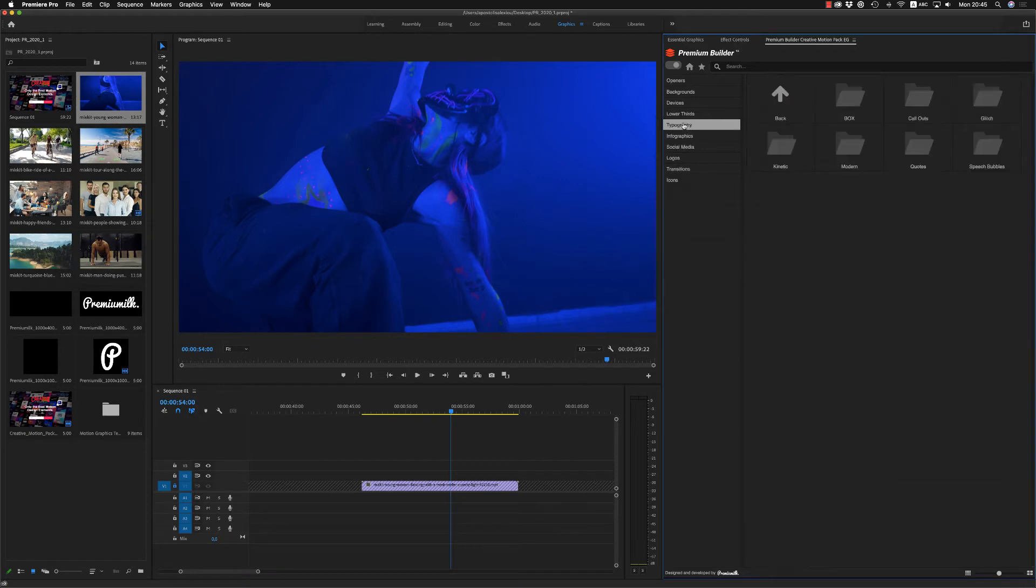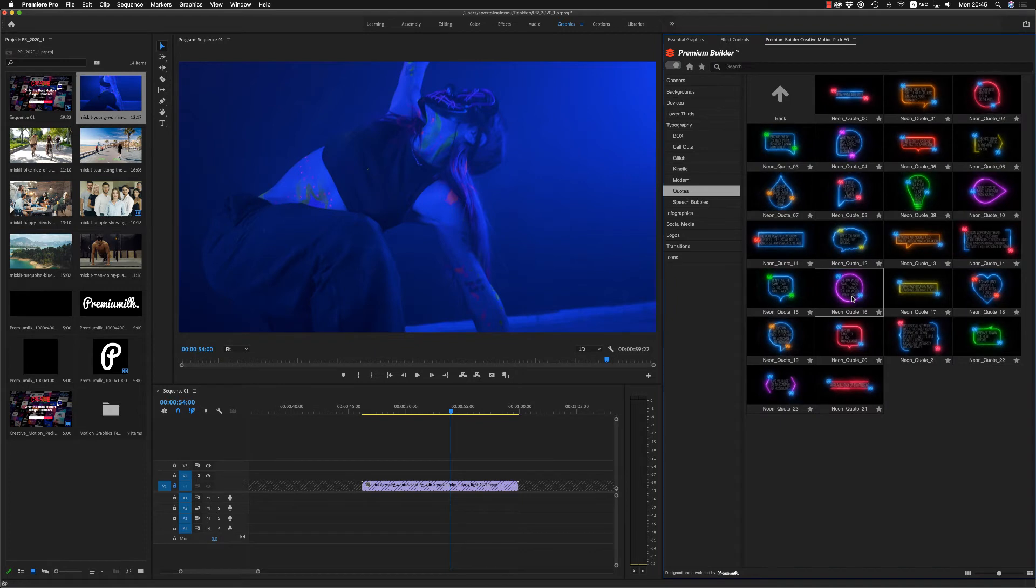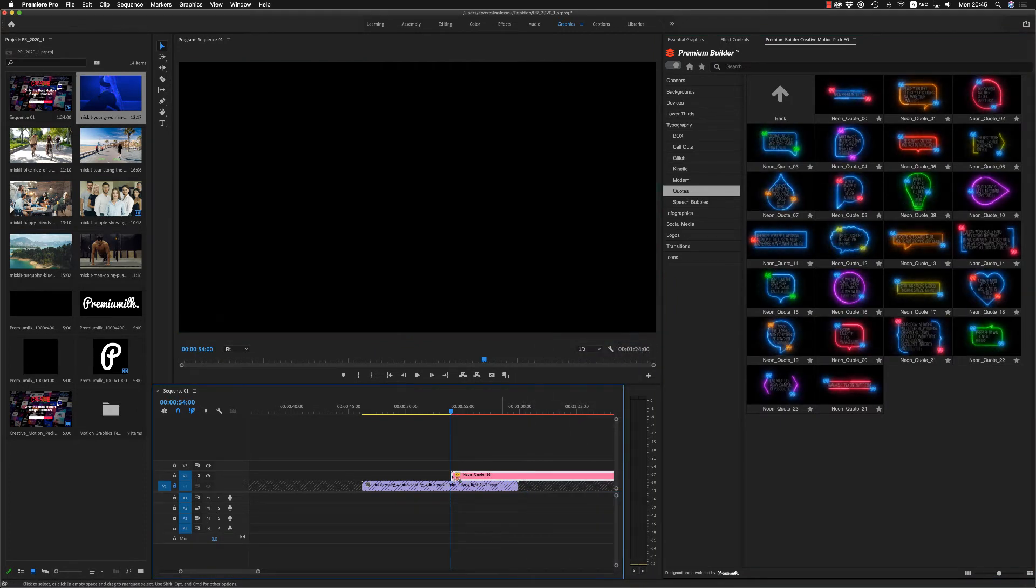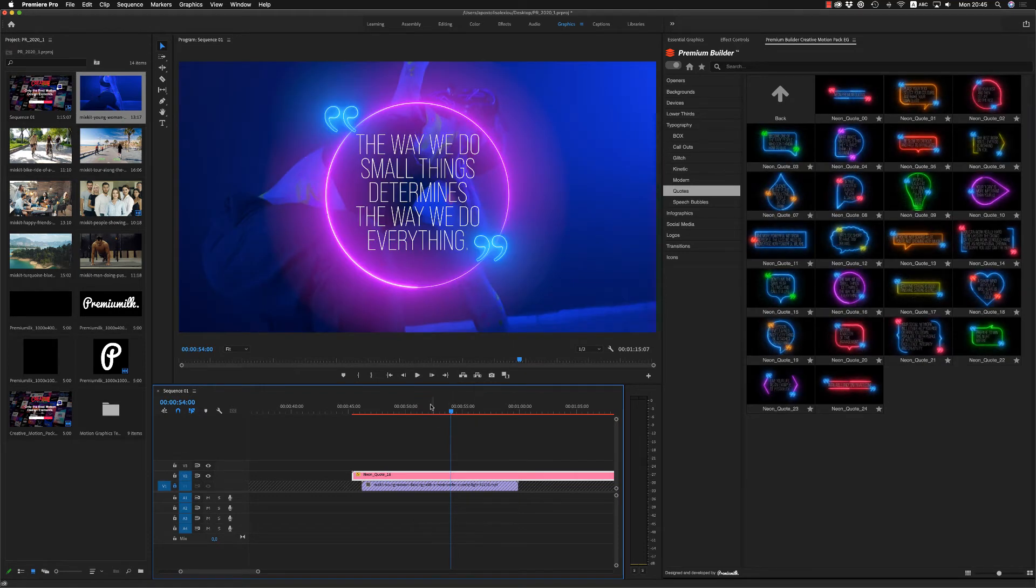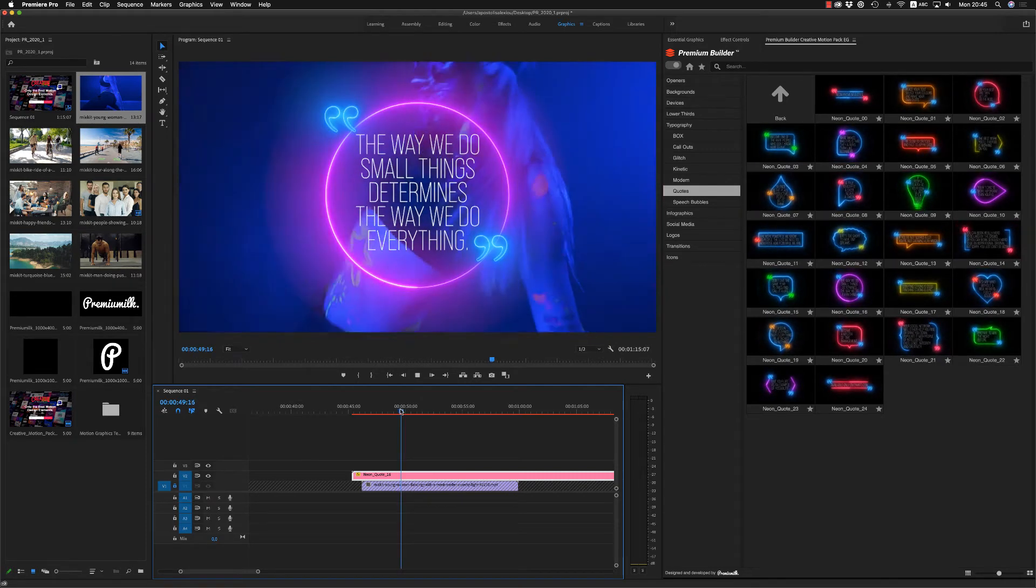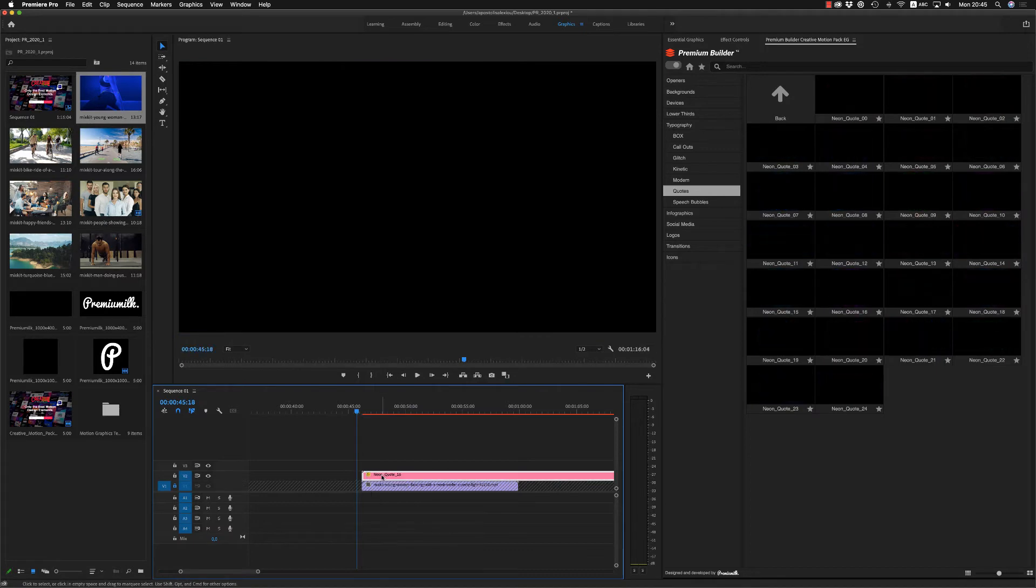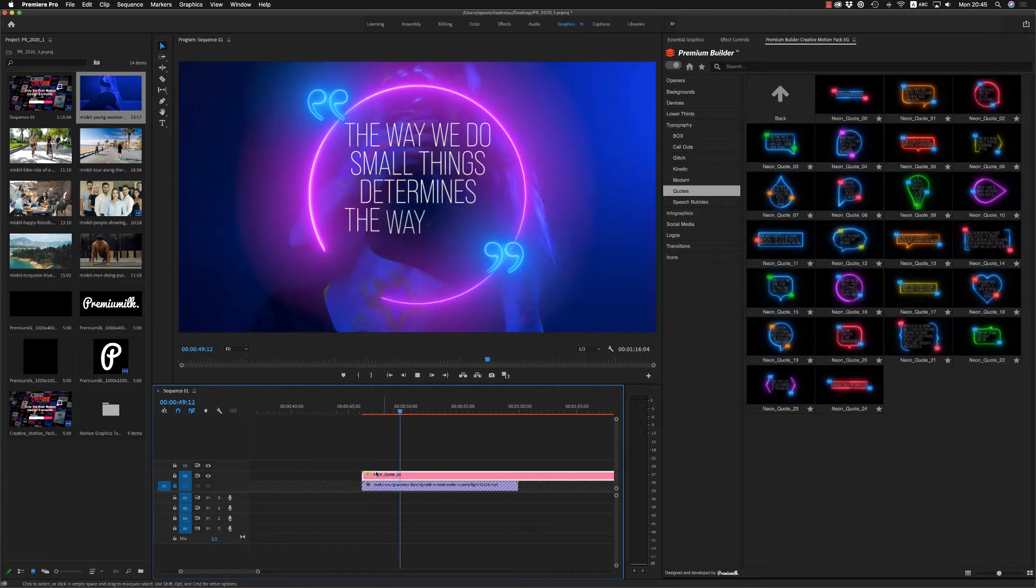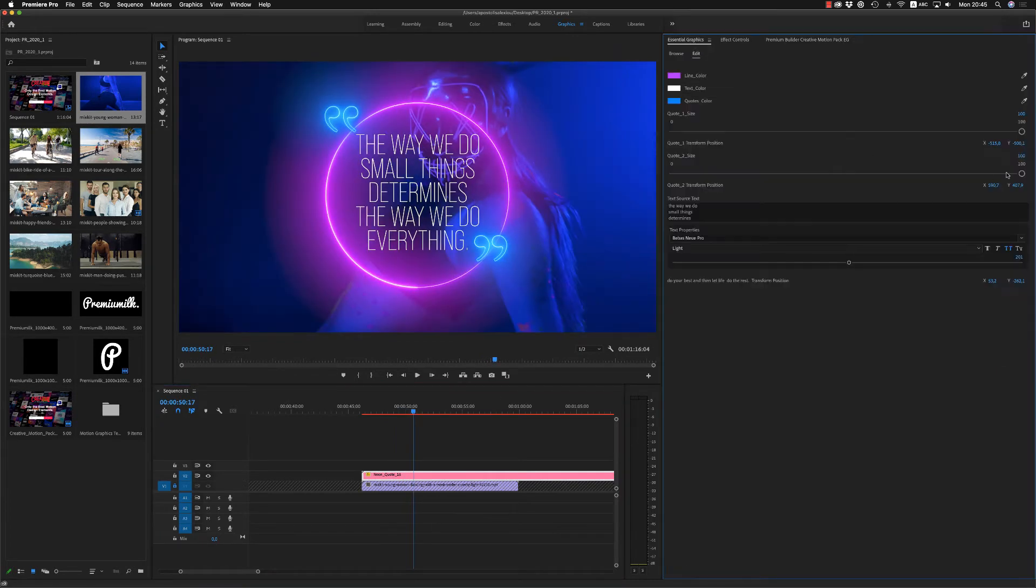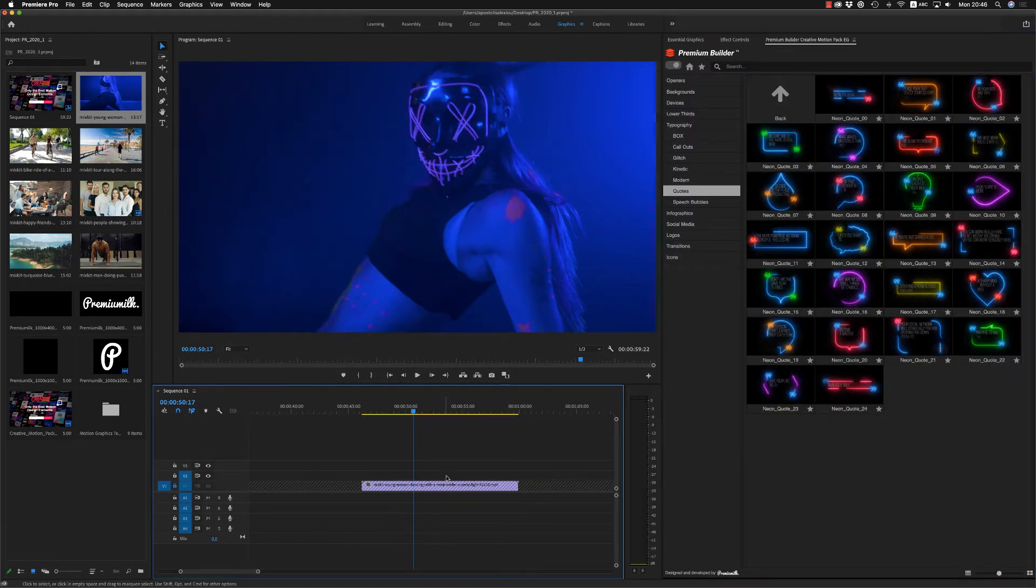Also on typography, we have also nice quotes with neon effect. Like this one. The most of them are 4K and I have to scale to fit because we are working on HD sequence. So here is another one. Very nice neon effect. Just change your text. Put your colors. You can scale down the quotes if you want. If you don't want them at all, you can remove them.